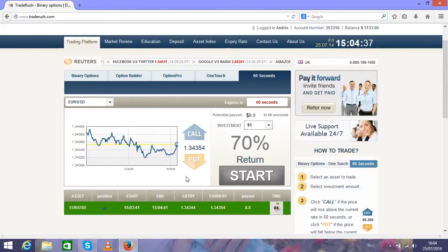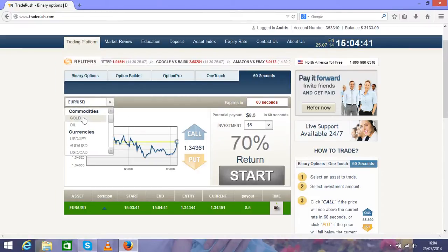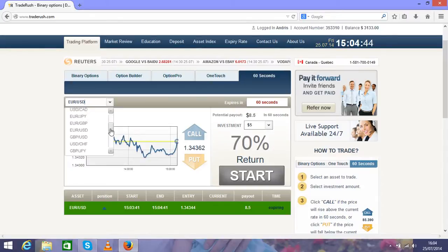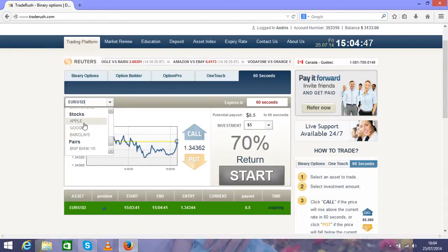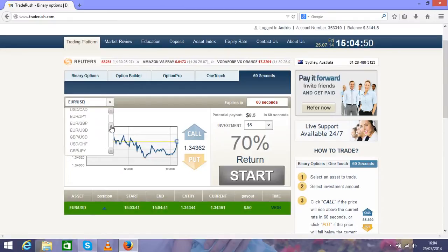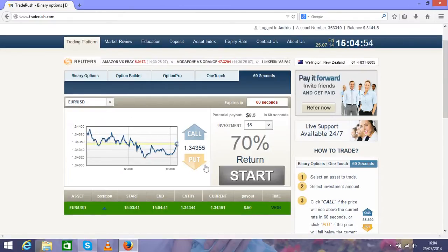You can choose any other currency pairs. Also, you'll see gold, oil, and some stocks like Apple, Google. It's really good for trading. You see we won this trade as well. We made $7 in two minutes, so it's really good.